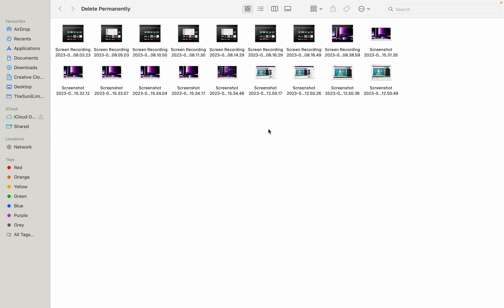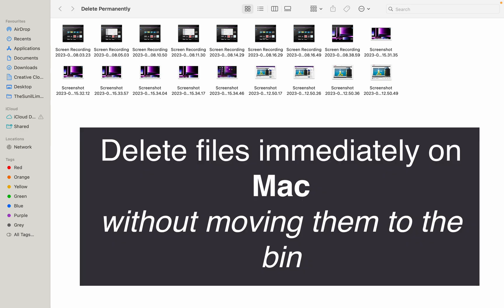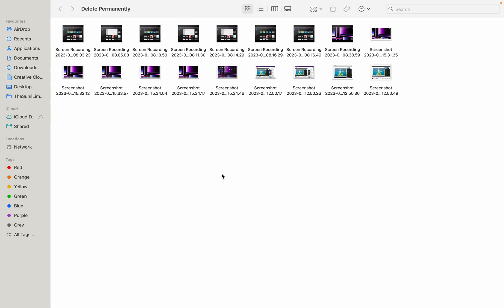So today we are going to learn how to delete files immediately on a Mac without having to go to the trash and empty it. For that, select the files you want to delete.